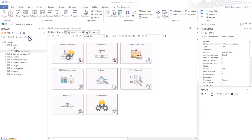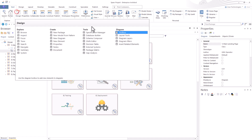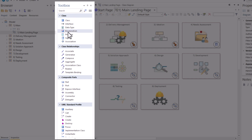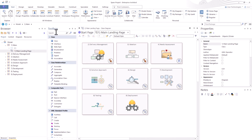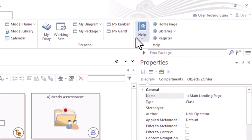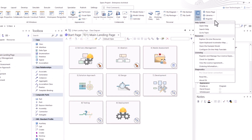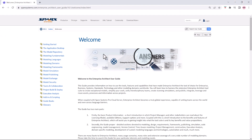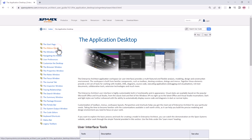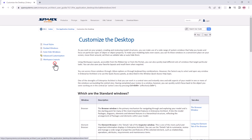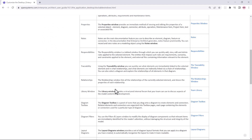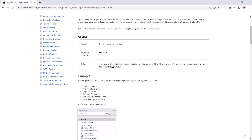Hello again, this is UML Operator. In this session we're going to be talking about the toolbox — enough to get us started using it effectively. Just like in other videos, we're going to go to the Start tab, then Help, select Open Help, and come to the Sparks Systems welcome page. From there we'll go to Application Desktop, then Customize the Desktop, scroll down to find Diagram Toolbox, and step through its 'See Also' section.